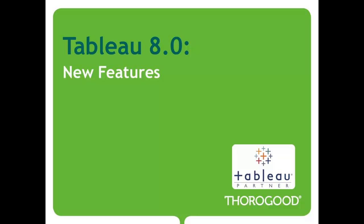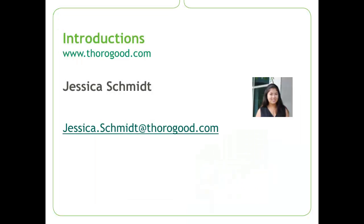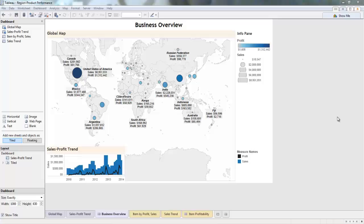Hi, and welcome to Thorogood's short web series on Tableau 8.0's new features. My name is Jessica Schmidt, and I am a US-based consultant at Thorogood Associates. Today I'd like to show you a new Tableau 8.0 visualization as well as visual grouping and the new and exciting built-in forecasting tool.